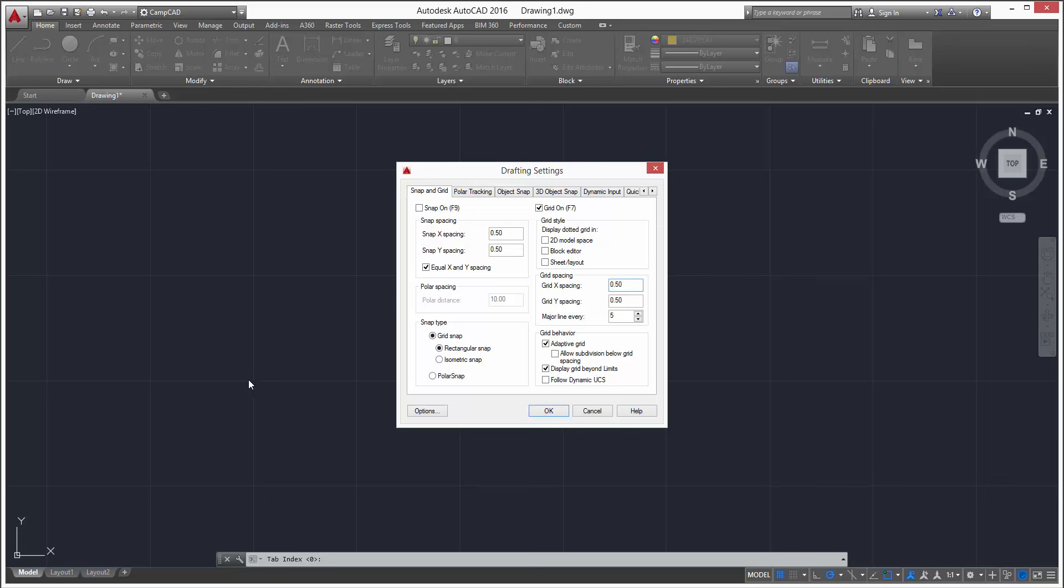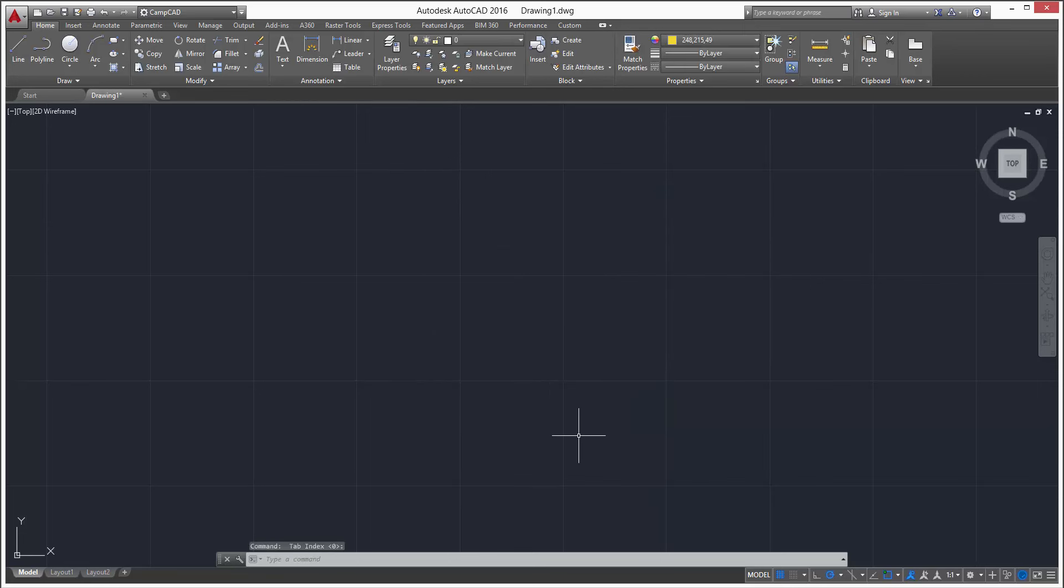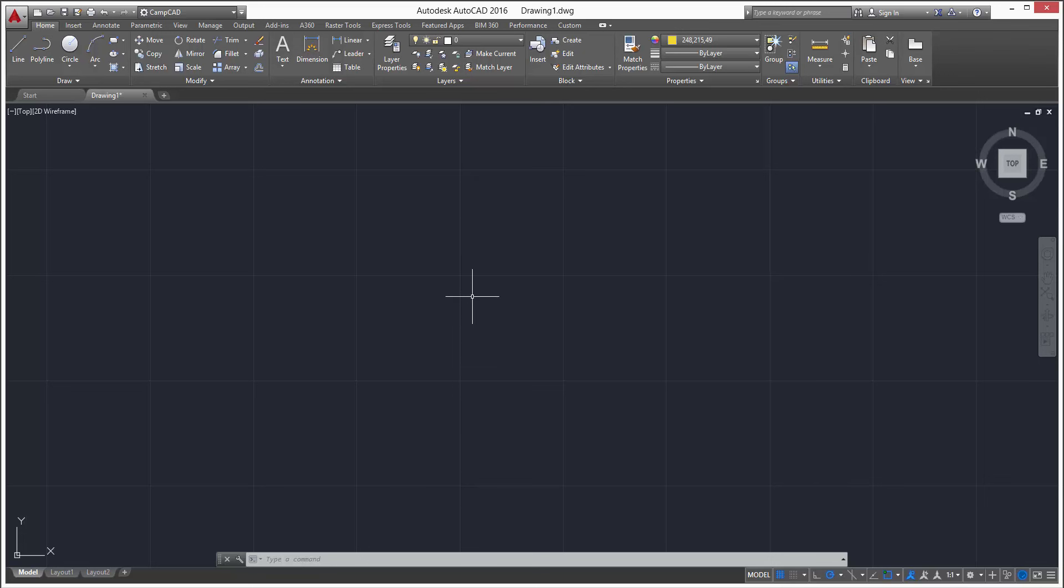So once we press OK, you can see we have one, two, three, four, five - five spaces horizontal, one, two, three, four, five - five spaces vertical. So that's how you set up your grid spacing.